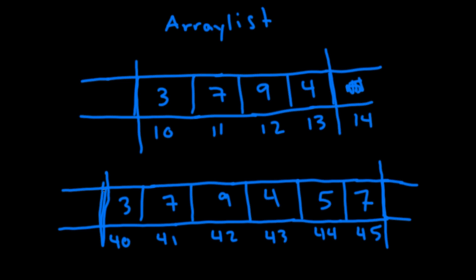So let's talk about the strengths of an array list. Well say we want to retrieve a specific element from this list. So say we want to get the fourth element of the list which happens to be number four. It basically takes this address here and says okay I need to go forward four spaces. So it basically can directly access this number.